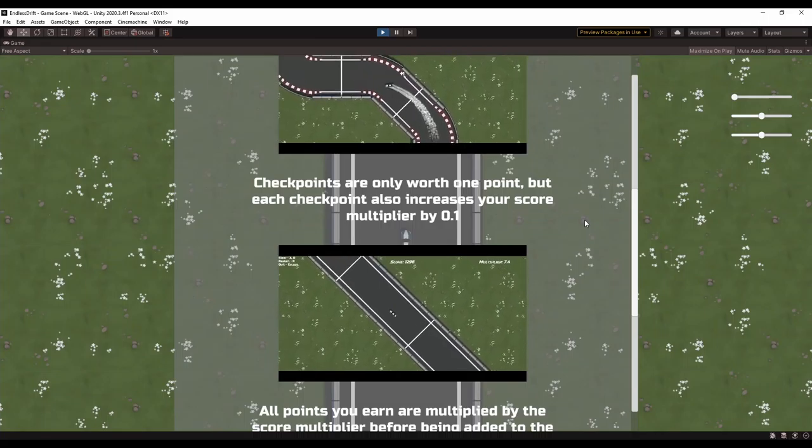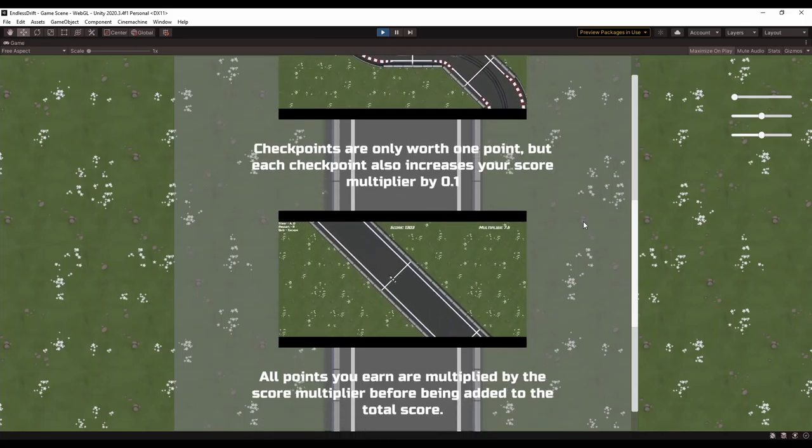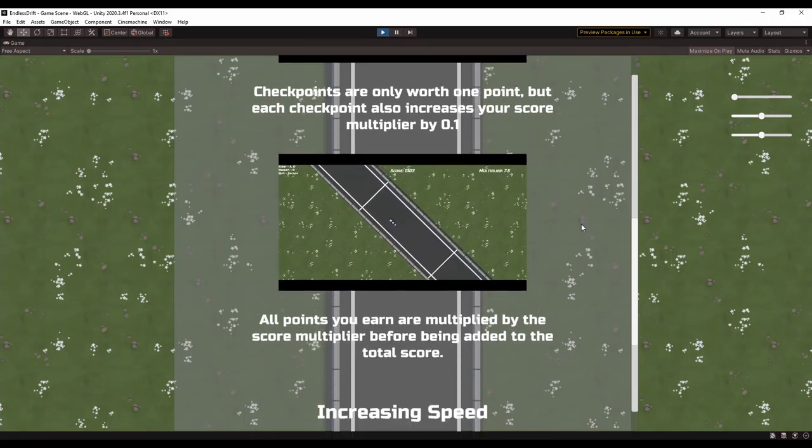I started with this how to play section that tells you the objective of the game, how scoring works, and what the controls are. I even added in these short video clips that help show how the game works.